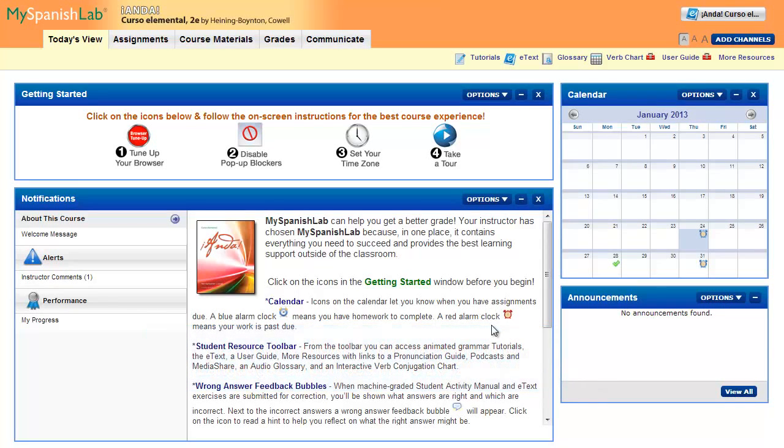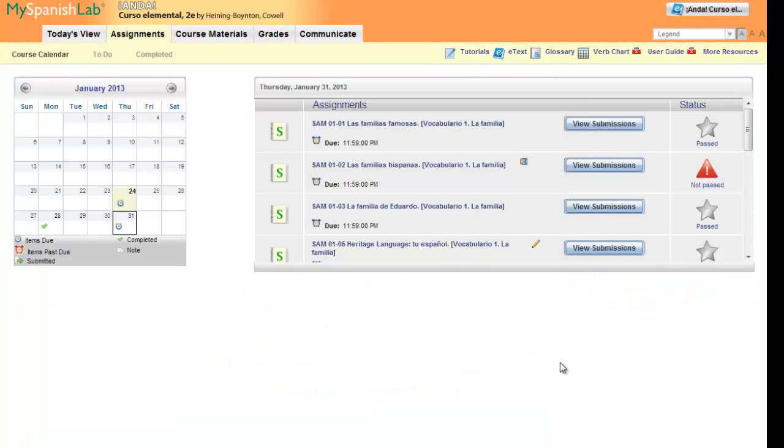In My Language Labs, all folders, activities, and links have options menus attached to them, so that you never are more than one click away from what you need to do. Let's take a look at some examples.